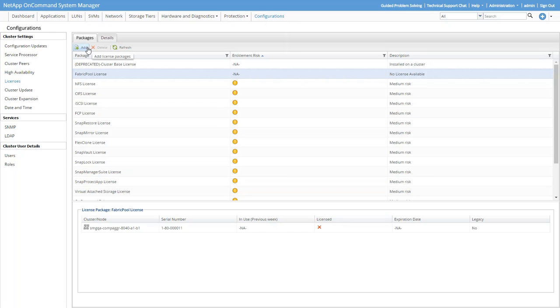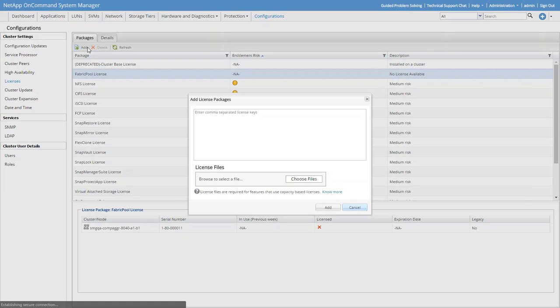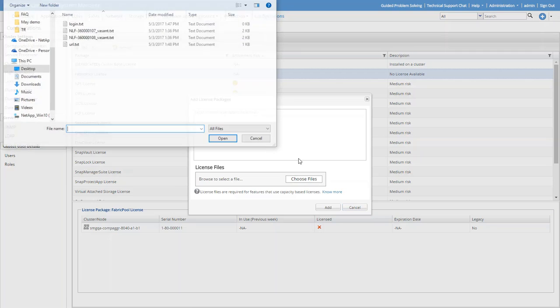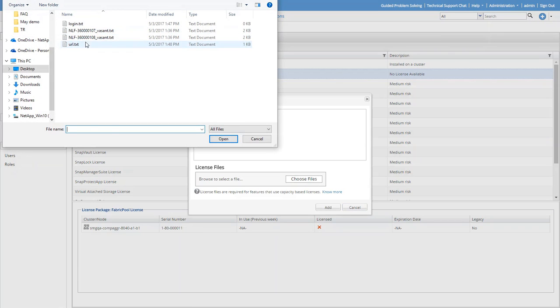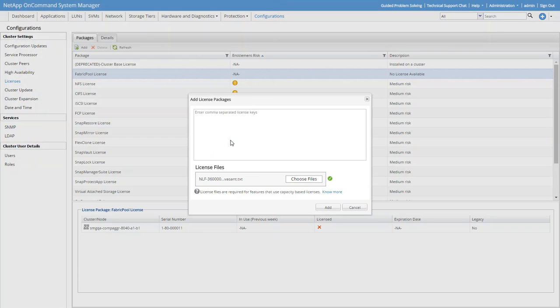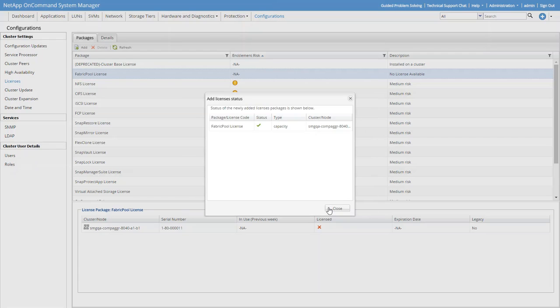Click Add. Click Choose Files, and then we'll find and select our license file. Click Open, and then click Add. The FabricPool license is now installed. You can see a little green check on the Status column, and we can close the window.